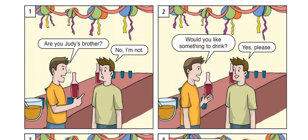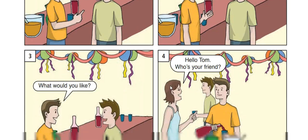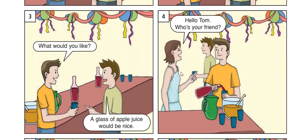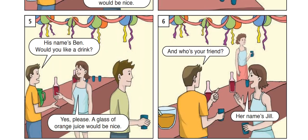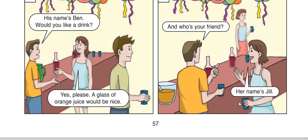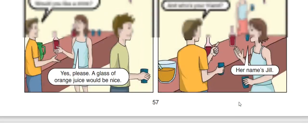The Bansons. Are you Judy's brother? No, I'm not. Would you like something to drink? Yes, please. Would you like? Hello, Tom. Picture three: Would you like? A glass of apple juice would be nice. Hello, Tom. Who is your friend? His name is Ben. Would you like a drink? Yes, please. A glass of orange juice would be nice. Picture six: Who is your friend? Her name is Jill.